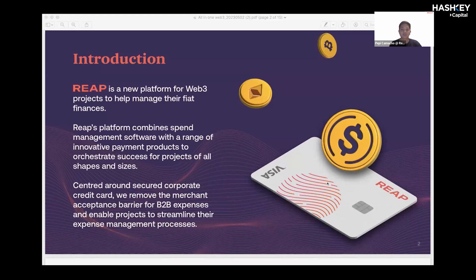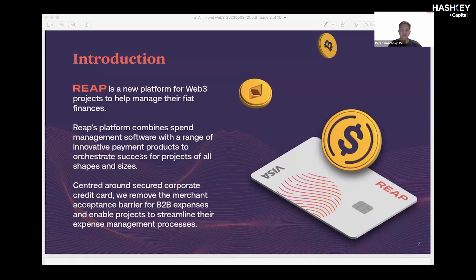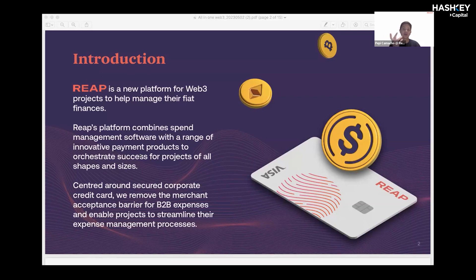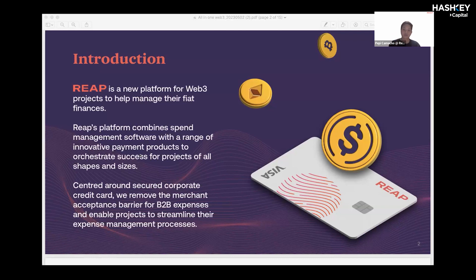We initially started serving Web2 companies, but at the start of last year we expanded into the Web3 space. We at REAP recognize the lack of traditional banking services from financial institutions for Web3 companies, and access to fiat rails is one of the biggest challenges Web3 projects face today. Given that the world is still dominated by fiat transactions such as rent, salary, and other operational expenses, our job at REAP is to bridge the gap between the fiat world and Web3 projects.